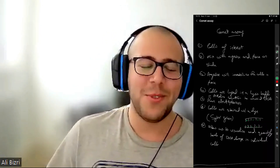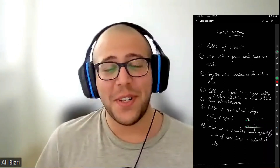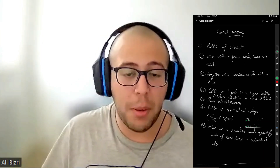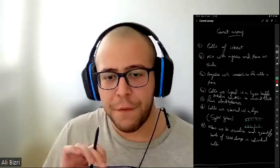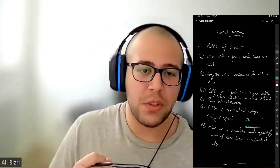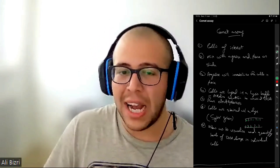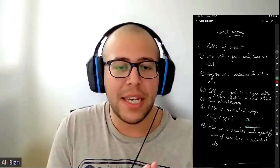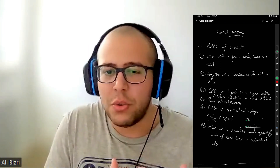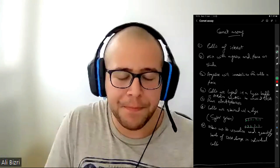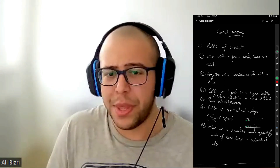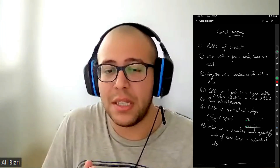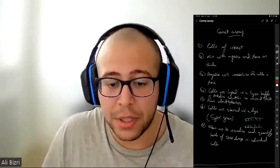Hello everyone and welcome to today's video. In today's video we're going to be talking about the neutral comet assay, or comet assay for short. The comet assay is going to allow us to identify whether a compound, for example, is actually leading to any complications within our DNA — so it allows us to test the toxicity of the compound that we are working with.